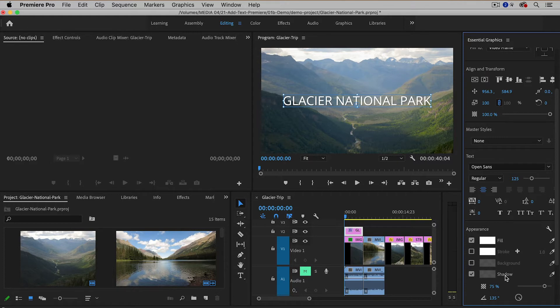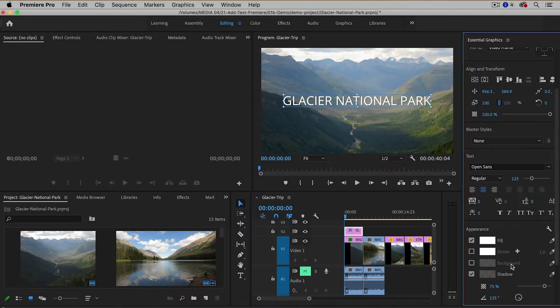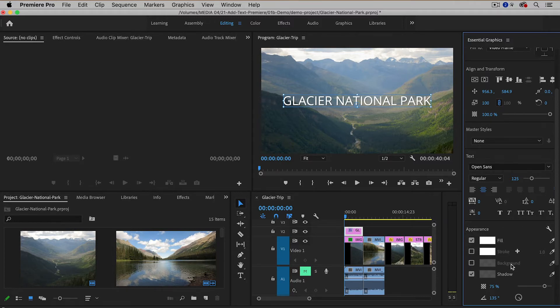And then optionally, you can also add a stroke or you can also add a background color to the text, which can sometimes also make it more readable. But I'm actually pretty happy with this text.